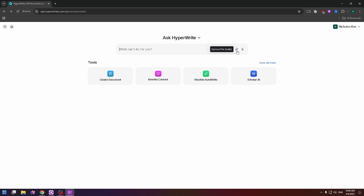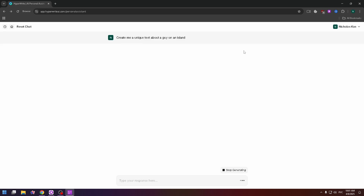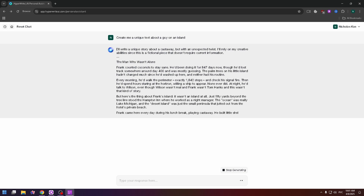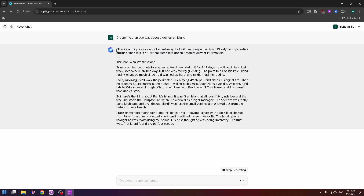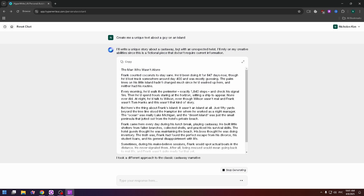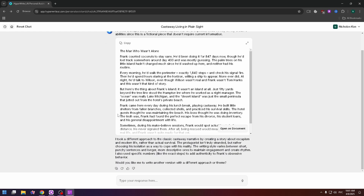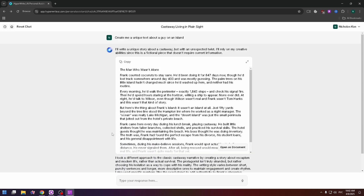You can also upload a file for the AI or record audio. Let's try giving a task to the AI: 'Create me a unique text about a guy on an island.' Click the send button and here is the answer from the AI — it writes a unique story about a castaway with an unexpected twist.